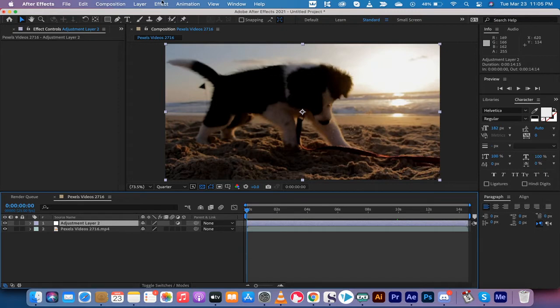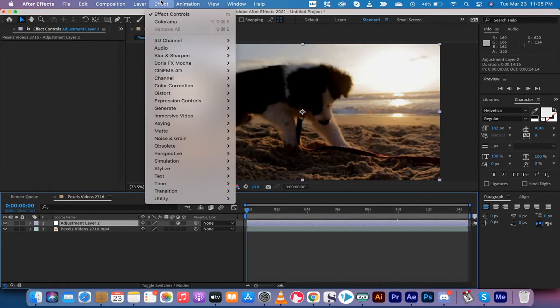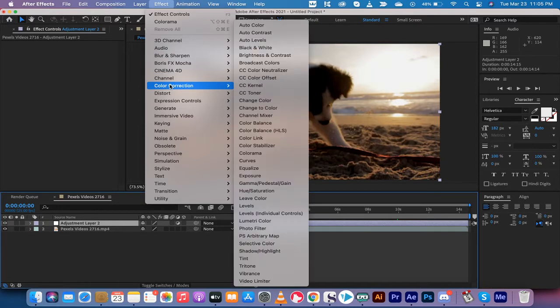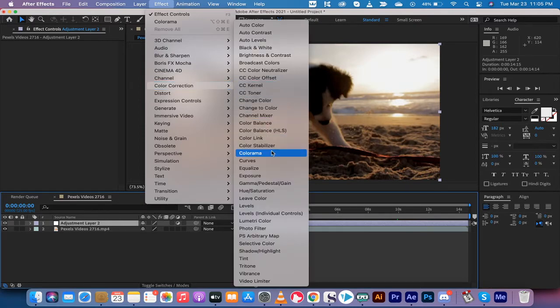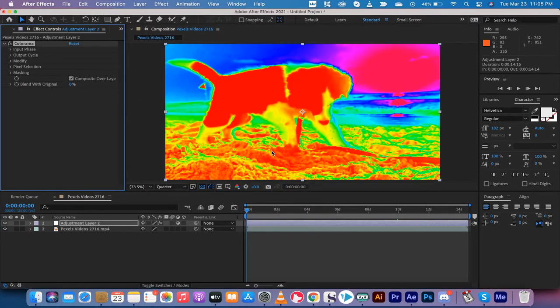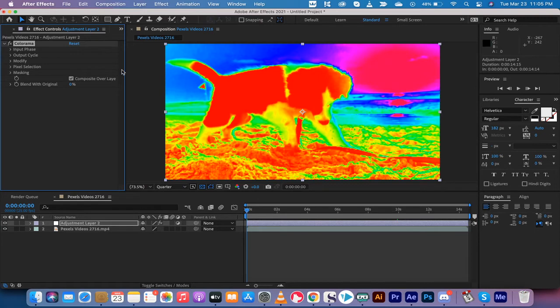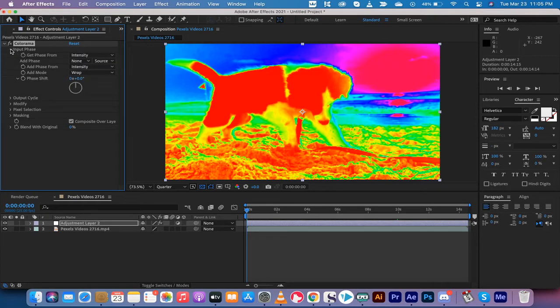Now the next step is you want to go to Effect. We're going to go down to Color Correction and we're going to drop down to something called Colorama. Now when you apply it you get some pretty way out there effects and it looks cool if you're doing special effects, but it's not the color we're looking for.